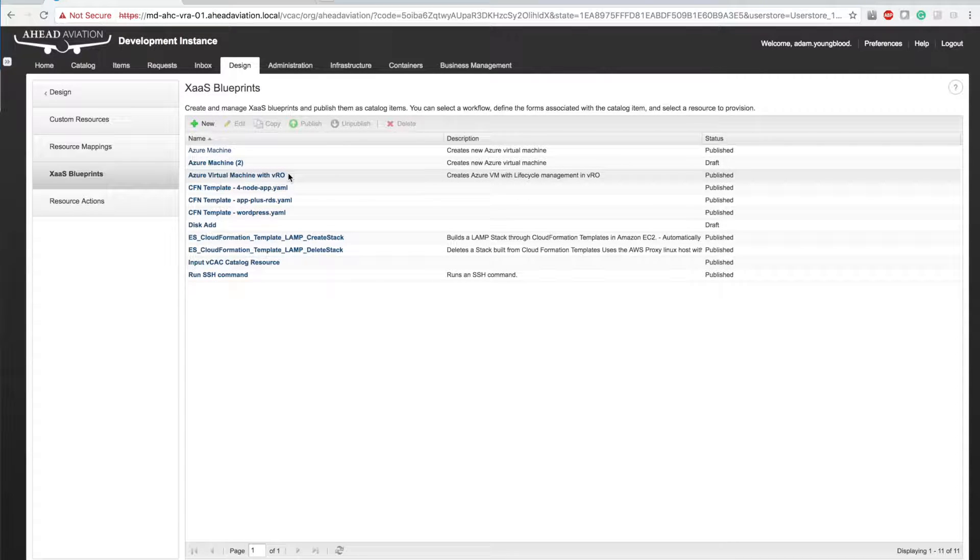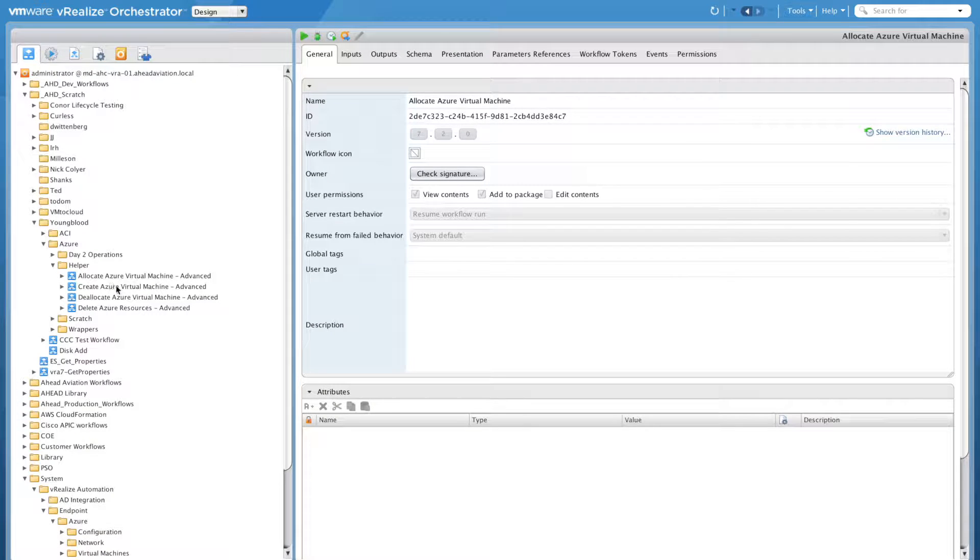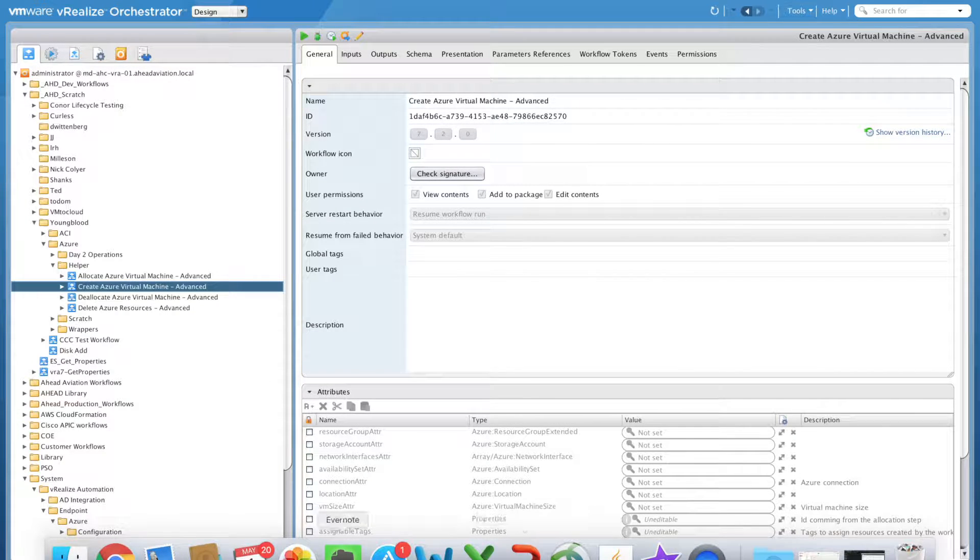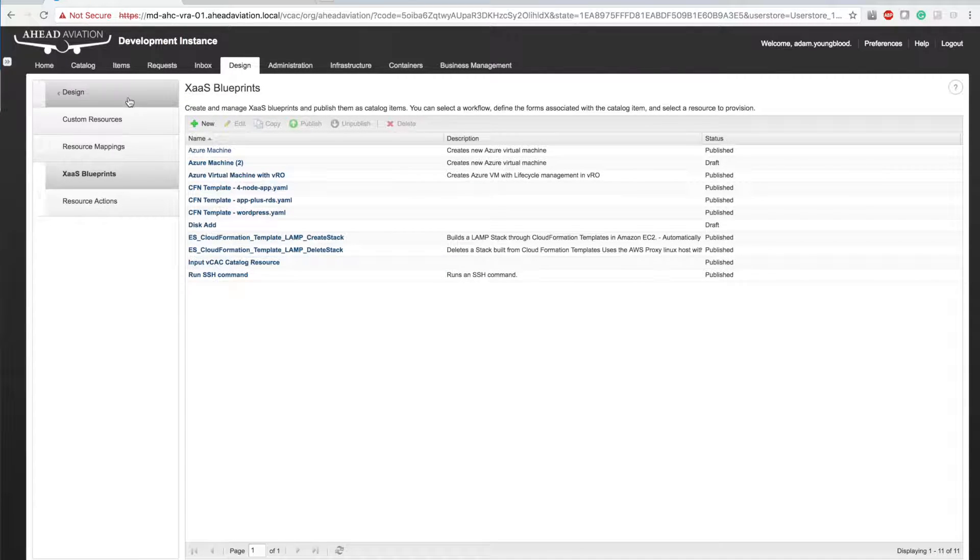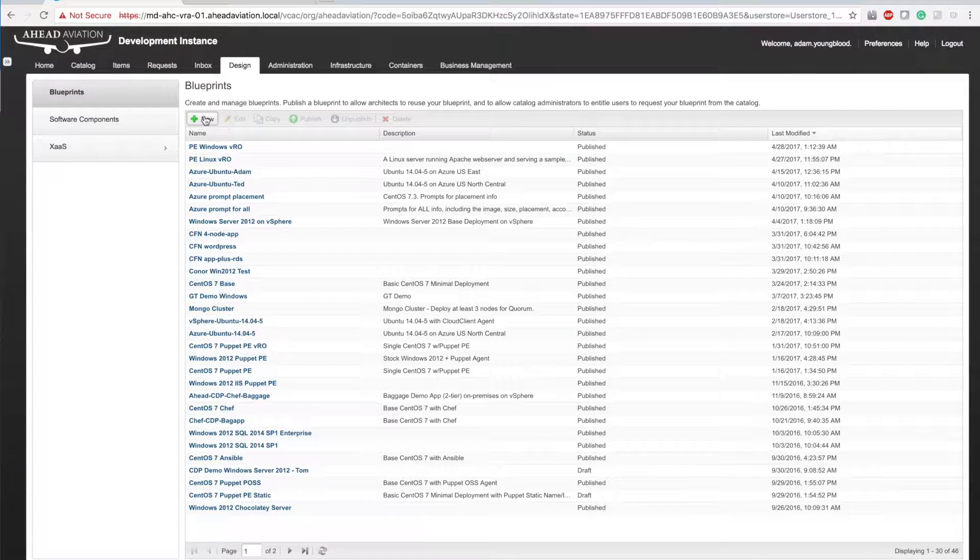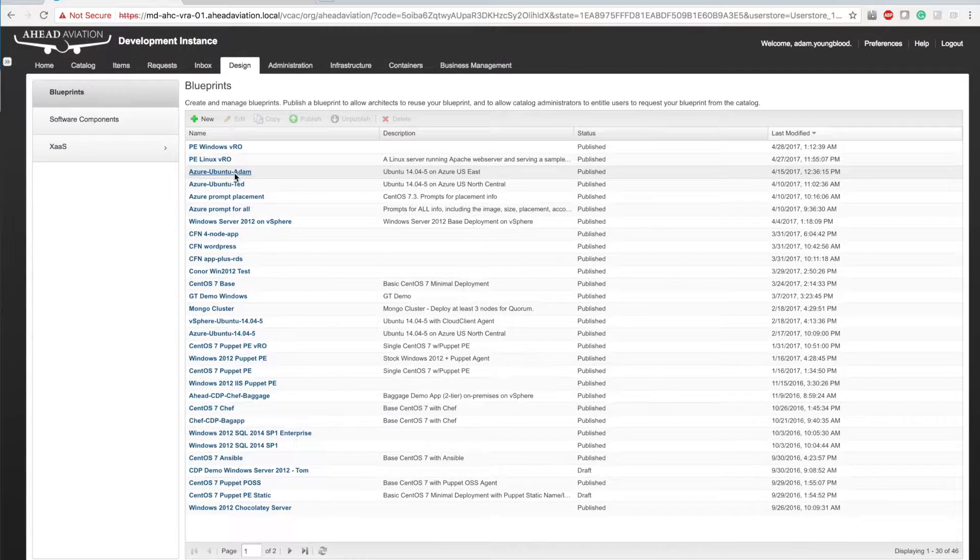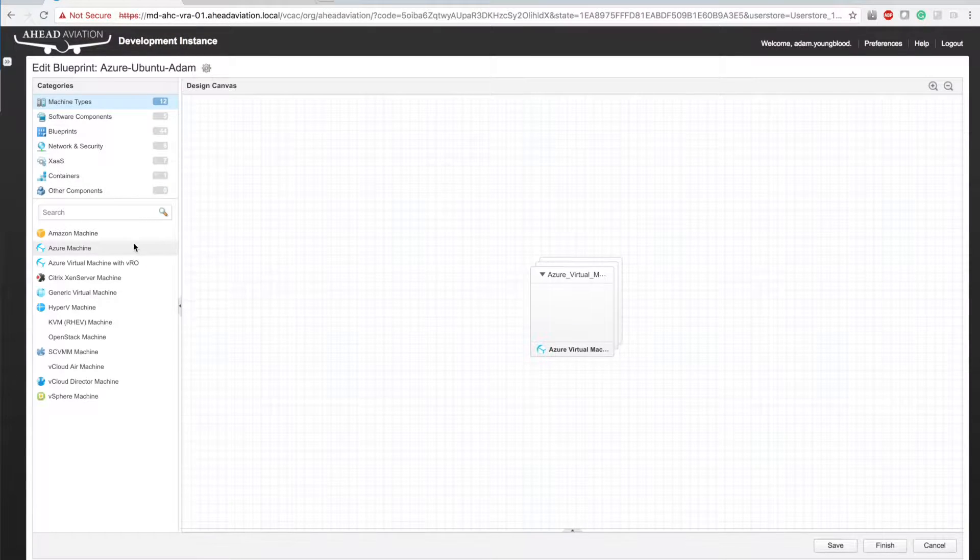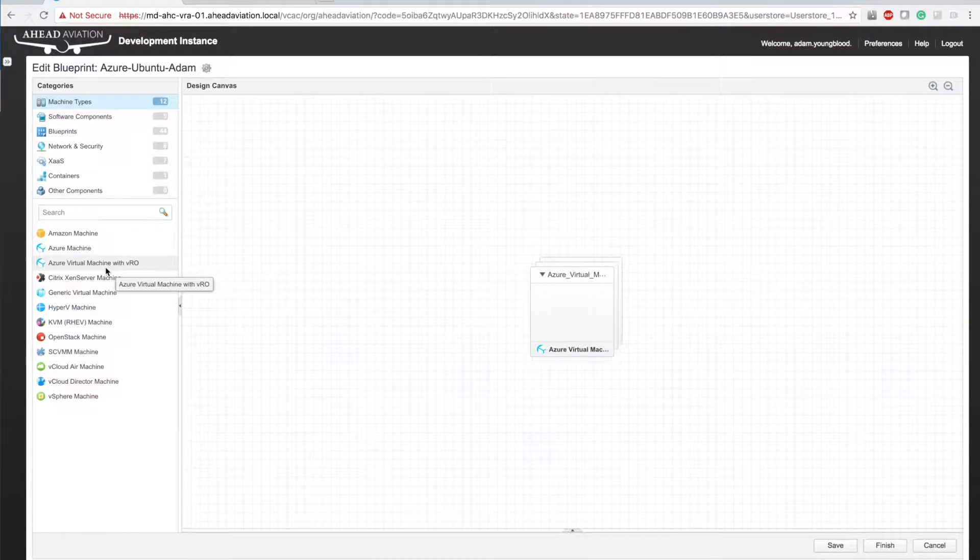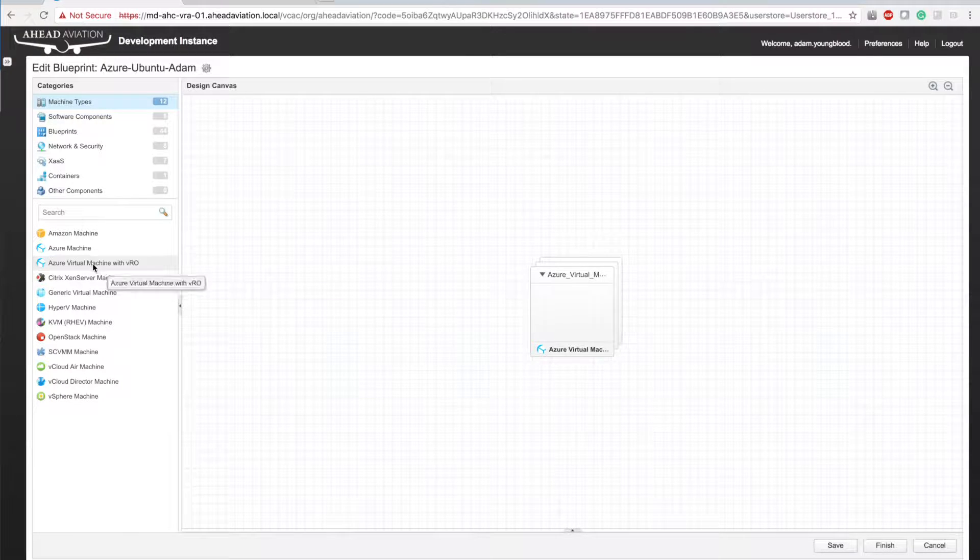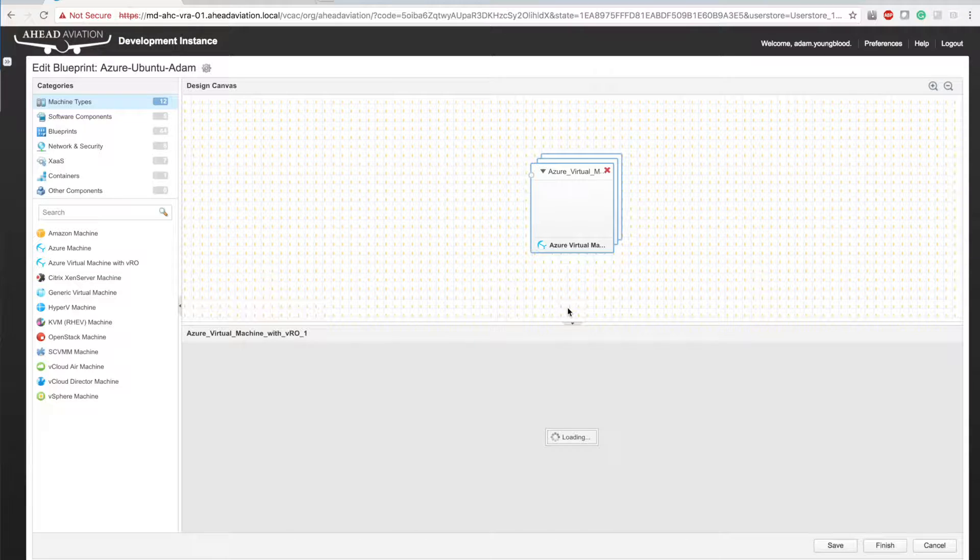And you now have an X as a service blueprint linked to your custom VRO workflow. If you notice when I click on this create Azure virtual machine, I get that pencils there so I can edit this workflow. So if I go back to VRA, what you're going to want to do now is actually go over to the design canvas, go over to blueprints, create a new blueprint so you can click new there. What I'm going to do is I'm just going to click my blueprint that I created. It'll look exactly the same. And what you'll notice is on the left, not only you have Azure virtual machine, but you also have Azure virtual machine with VRO.